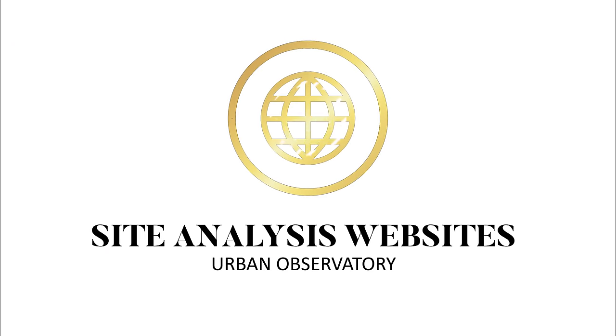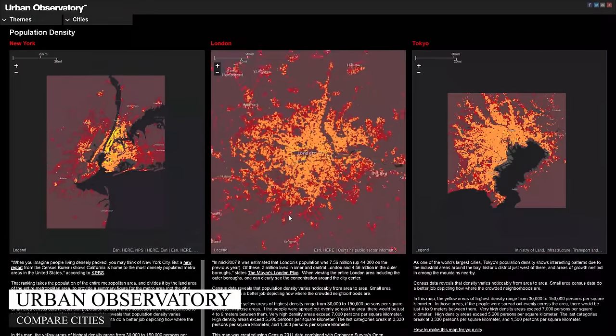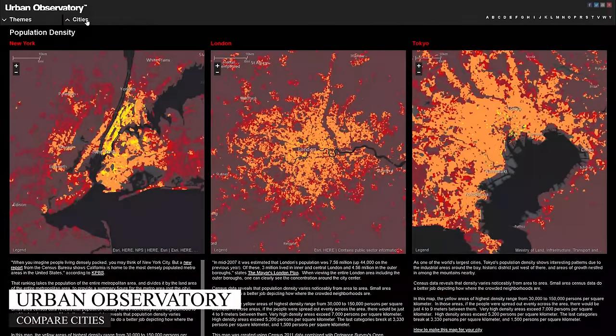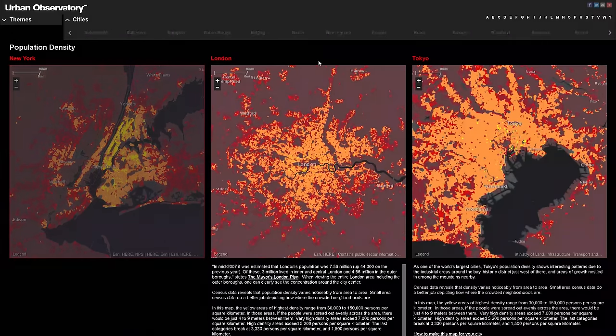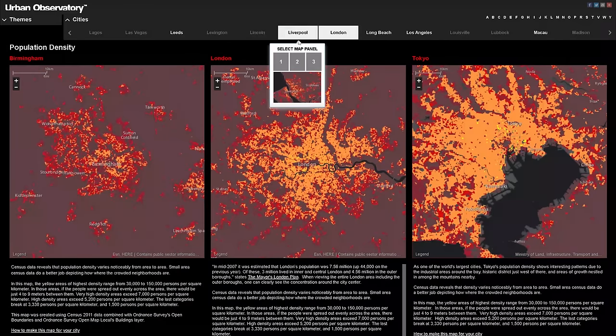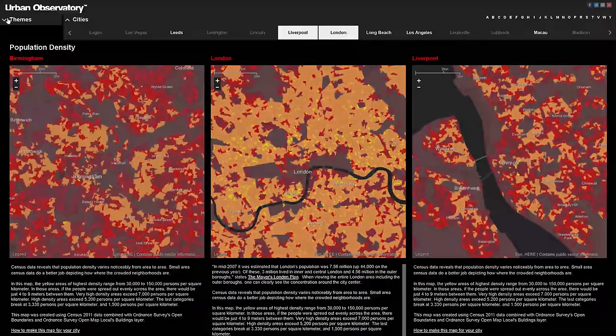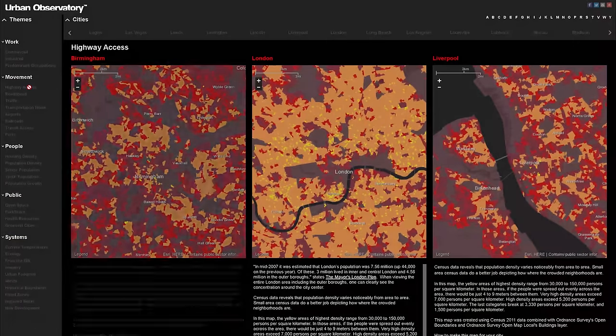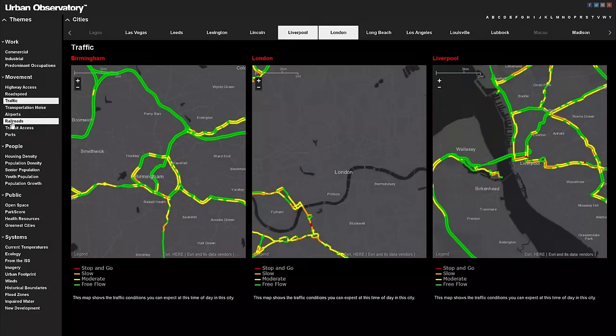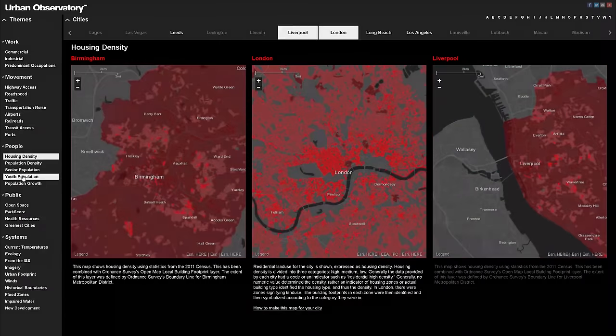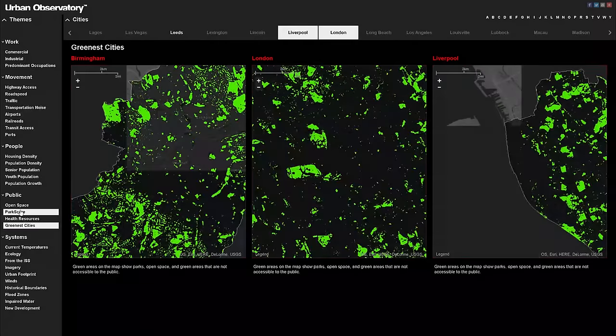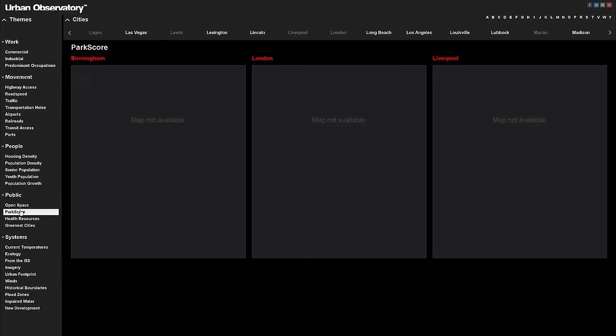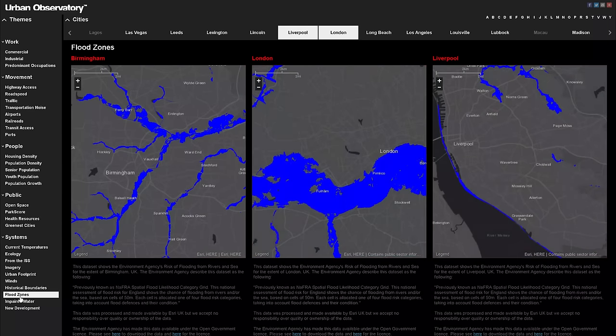The final and bonus site for this video is the Urban Observatory. This site allows you to compare different cities in the world in different themes. I'm going to pick three different cities all in the UK and then compare them based on movement, people, public spaces, and systems. This is easily hours of site analysis research done in a matter of seconds. Some themes though are not available to all cities. Not all of the cities in the world are available, but I feel that most capitals should be there.